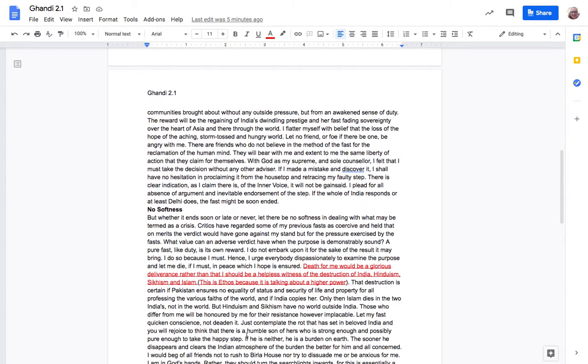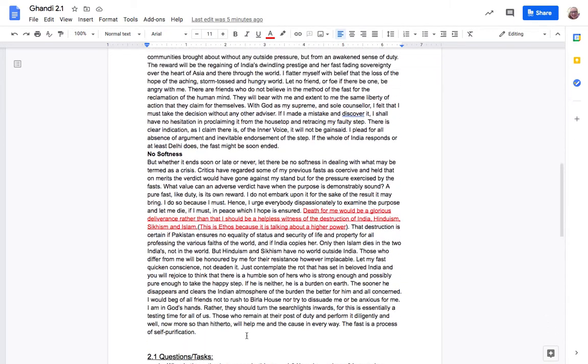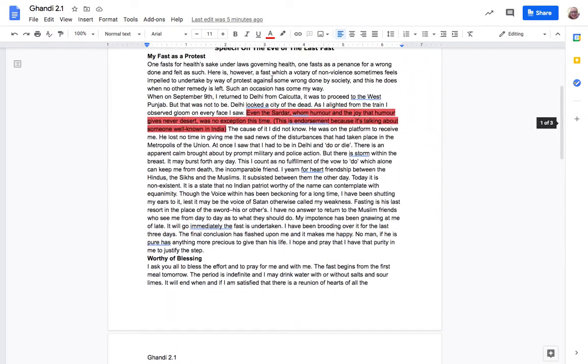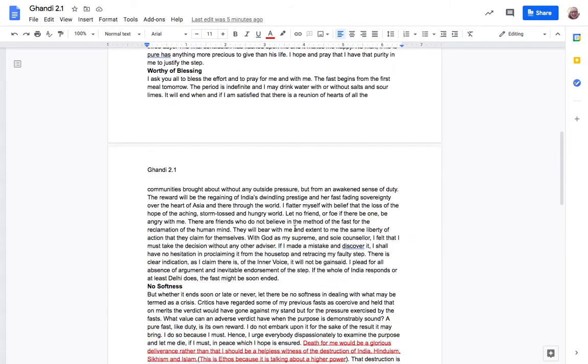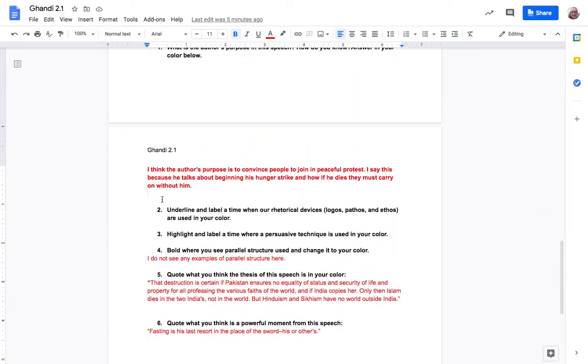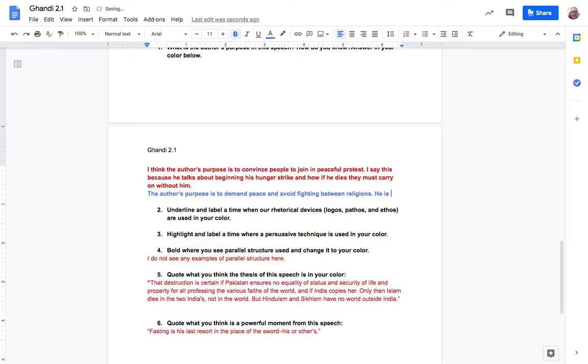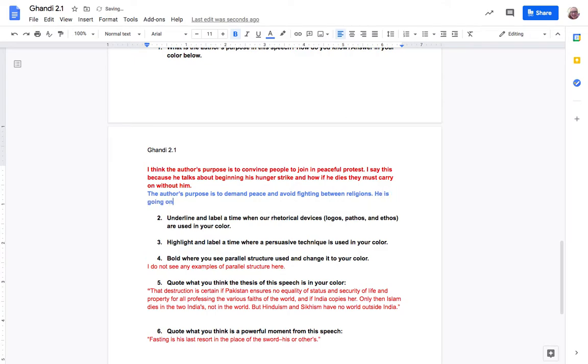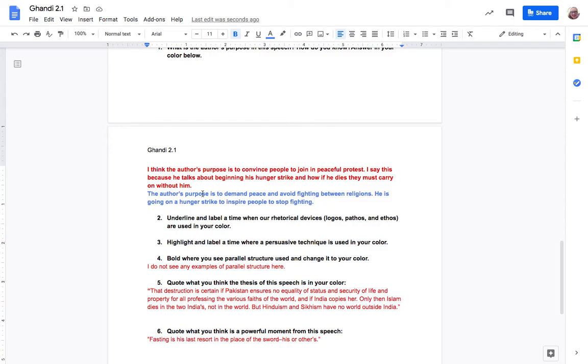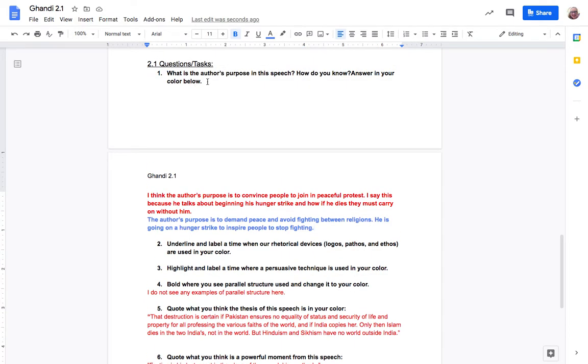I'm not sure if he's super talking about other people doing it as well. So as I read through this I'm gonna put in my own answer but I'm gonna answer in my own color so I was blue. I'm gonna say the author's purpose is to demand peace and avoid fighting between religions. He is going on a hunger strike to inspire people to stop fighting. So that's my reason and this is my why. Okay so now I've answered both parts of this question.